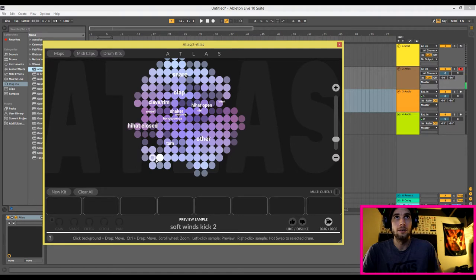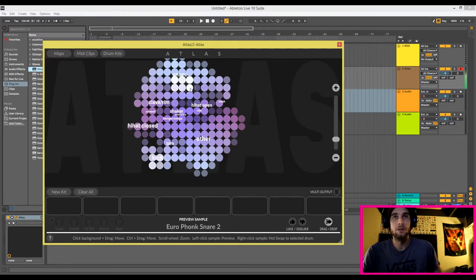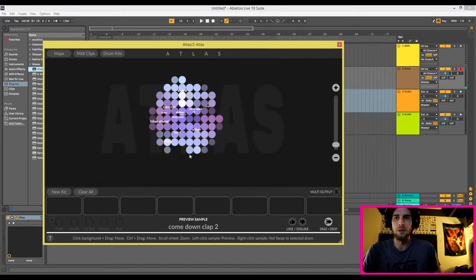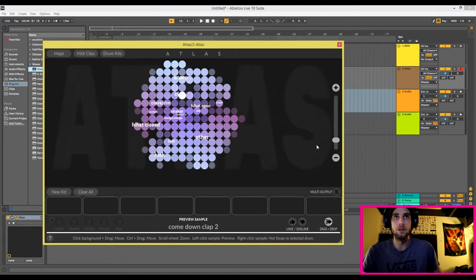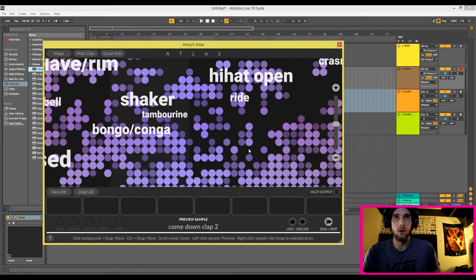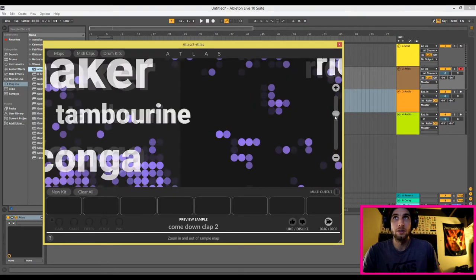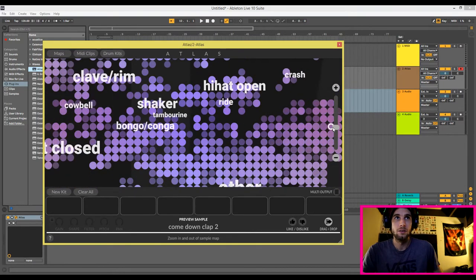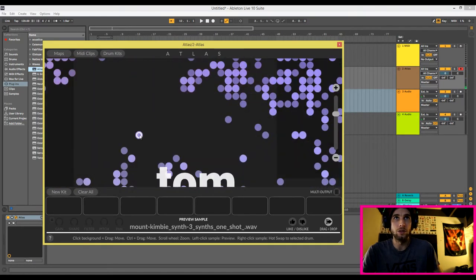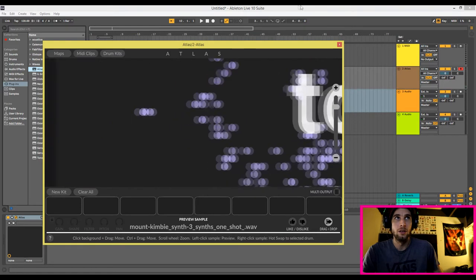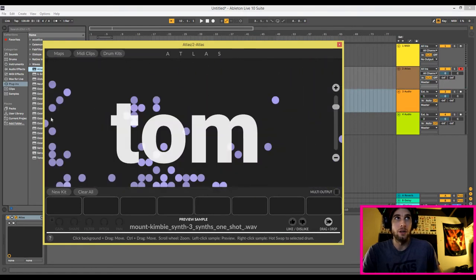As you can see, it has all of our sounds here organized. Kicks are all by each other. Snares. Clap. So as you can see, this would make it very easy to make a kit. And you can zoom in if you want more options — zoom in, drag around. It's pretty amazing, really.